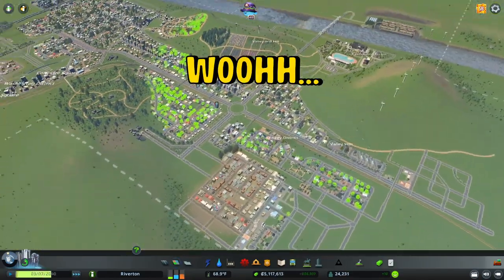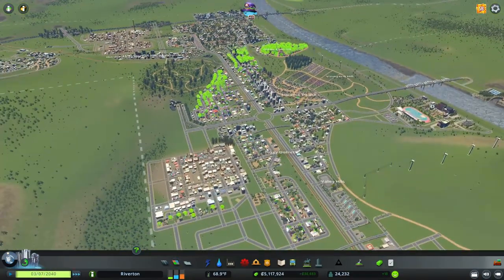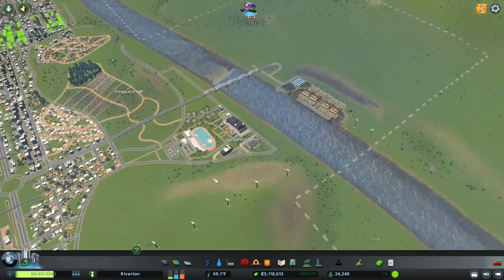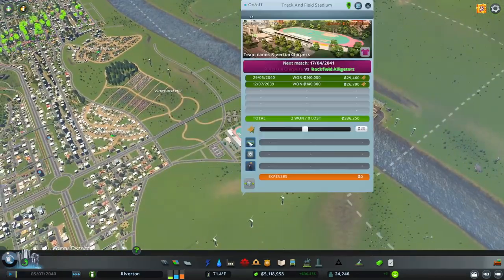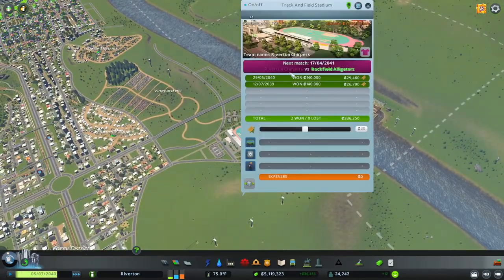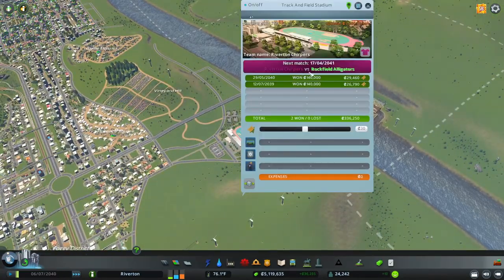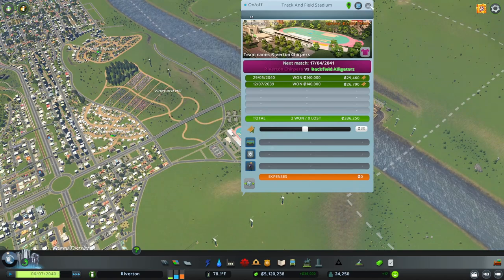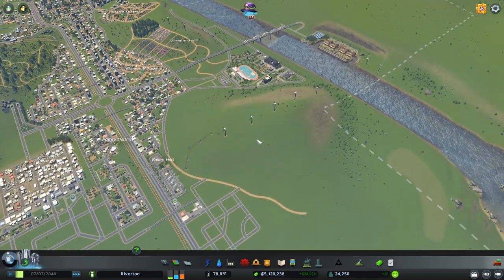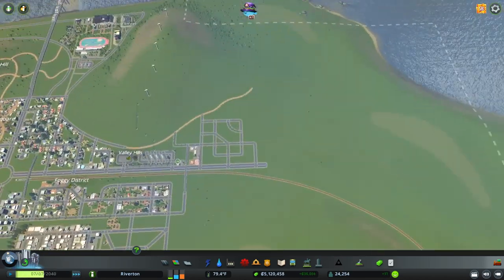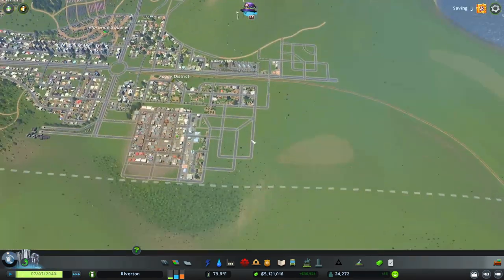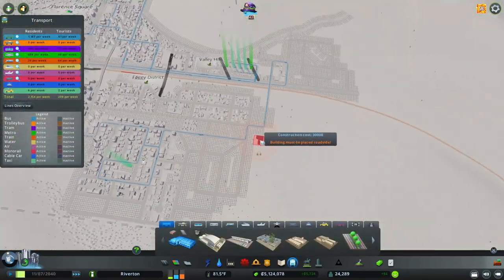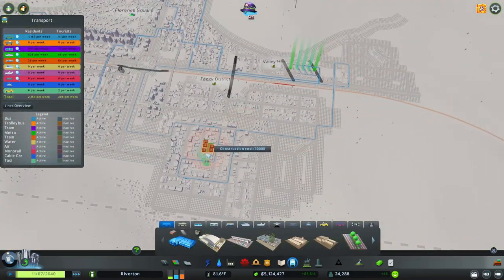We won a sports event in the track and field stadium — let's go Riverton! We beat the Rock Field Alligators, that is perfect. Bash those alligators!